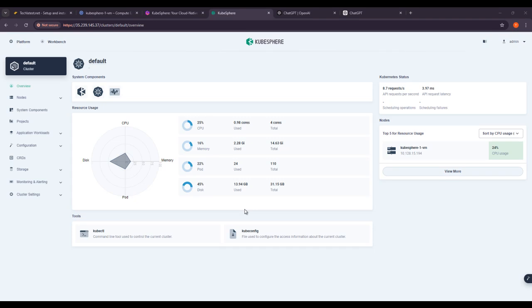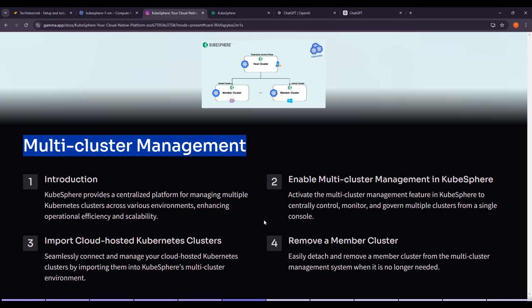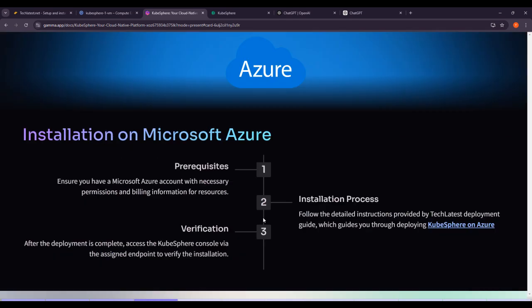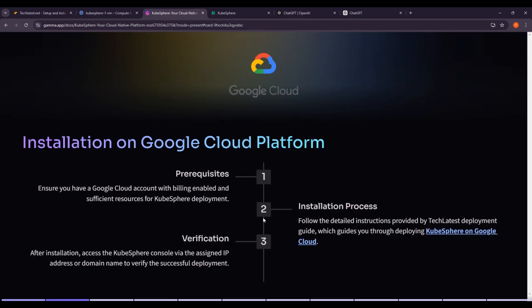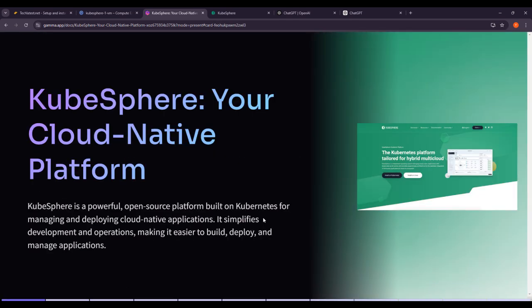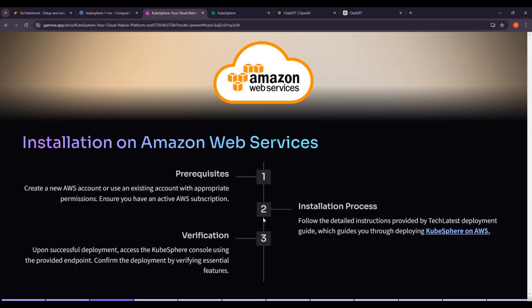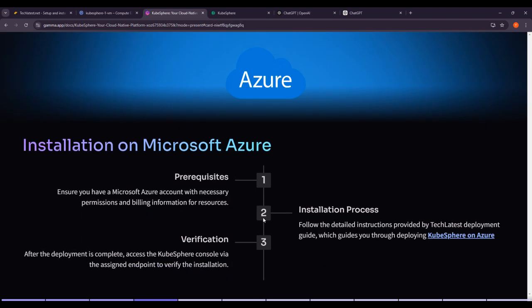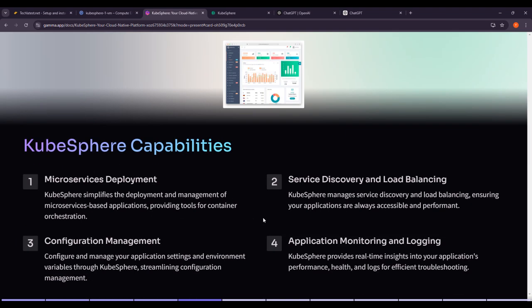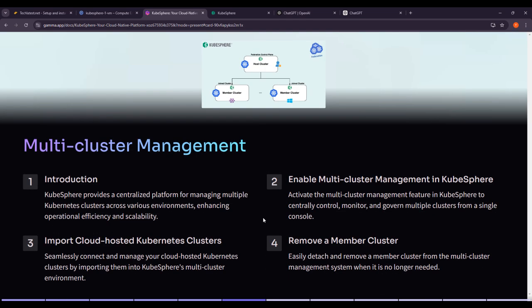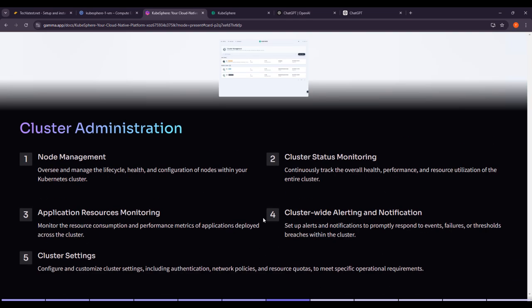Hello and welcome everyone. Today we are diving into the exciting world of multi-cluster management using KubeSphere. In this course we will cover the course overview, objectives, KubeSphere installation on Google Cloud Platform, Amazon Web Services, Microsoft Azure, KubeSphere capabilities, and multi-cluster management.